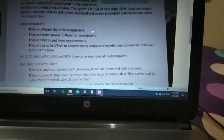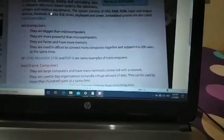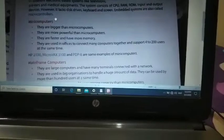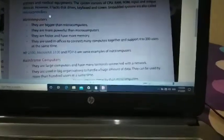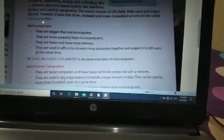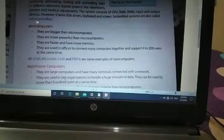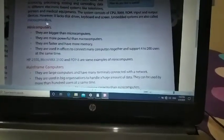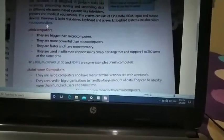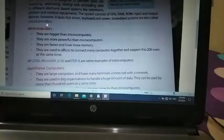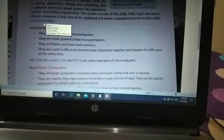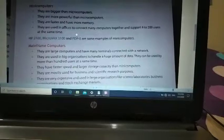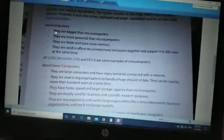Embedded systems are also called microcontrollers. The blue-colored words highlighted in the content are important for exams, so give them more importance. Now we are moving to the next type of computer — the mini computer.